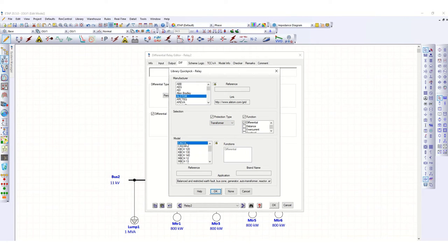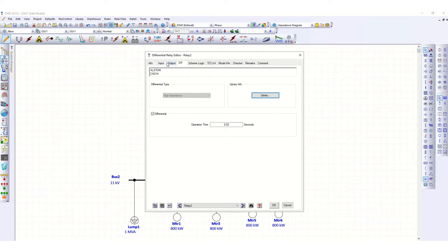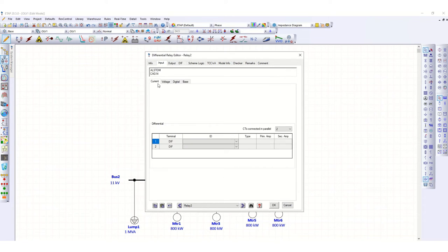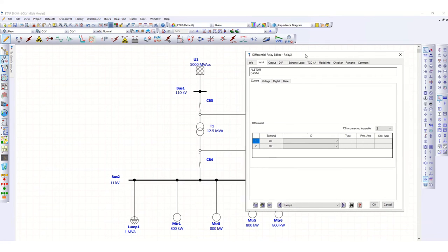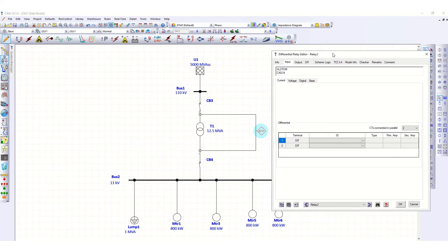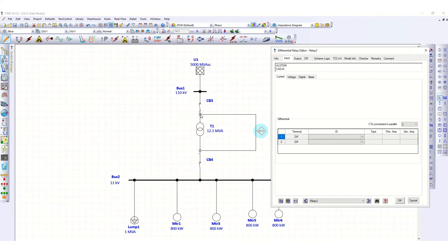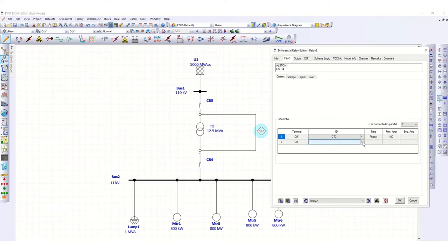Let's select the CV14 relay — this is for balanced, star-code version, generator, auto transformer, and reactor. Click OK and go to the input tab. On the input tab, you can see CB3 and CB4 with their CT ratios: 100:1 ampere and 1000:1 ampere respectively.